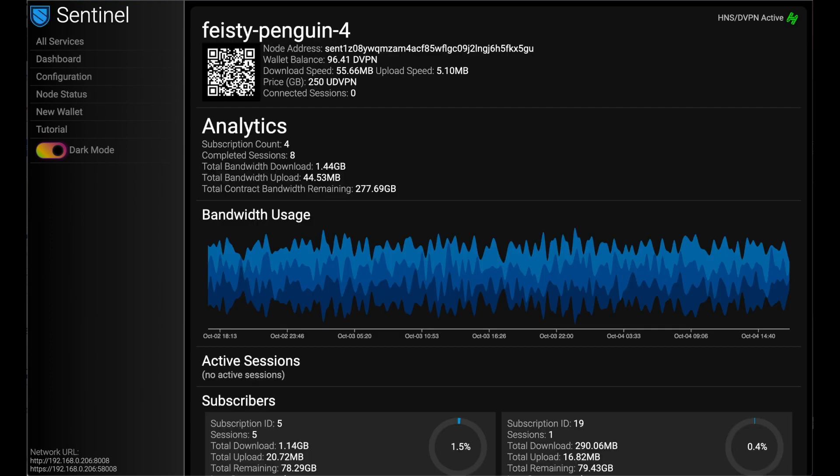Let's hop over to DVPN, Sentinel. Sentinel is really cool. You can host your bandwidth, basically, and you become a VPN node, and you rent out your bandwidth.